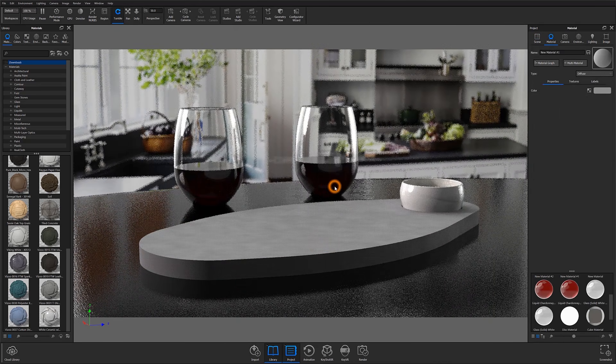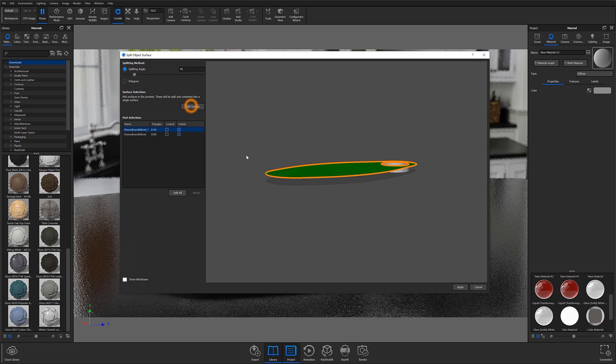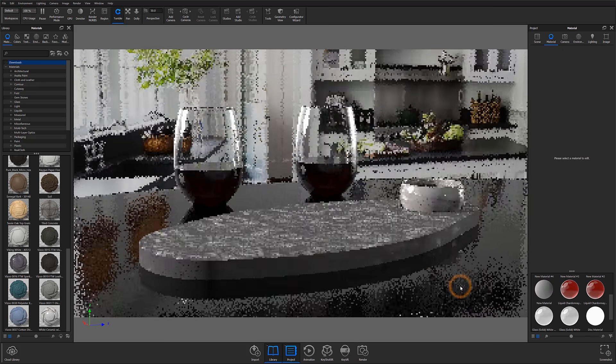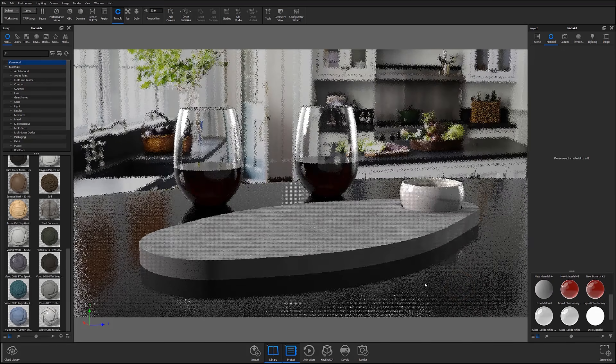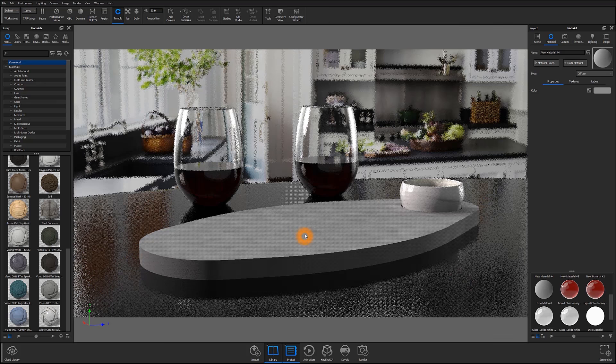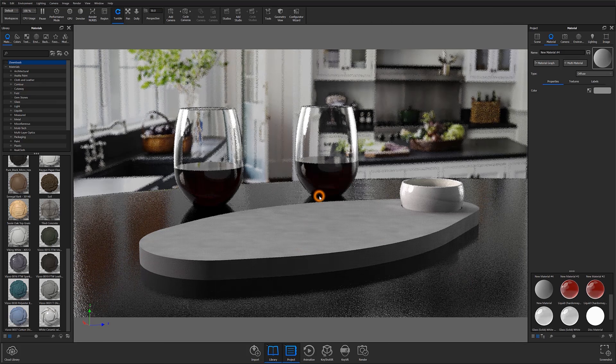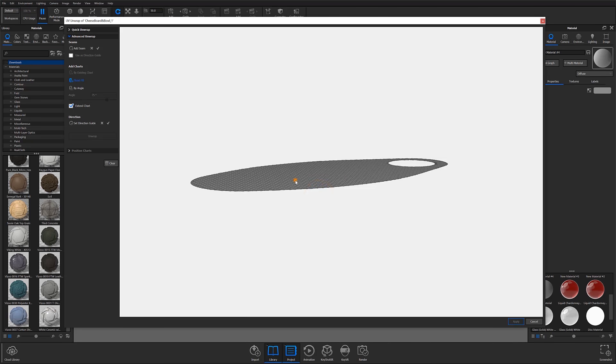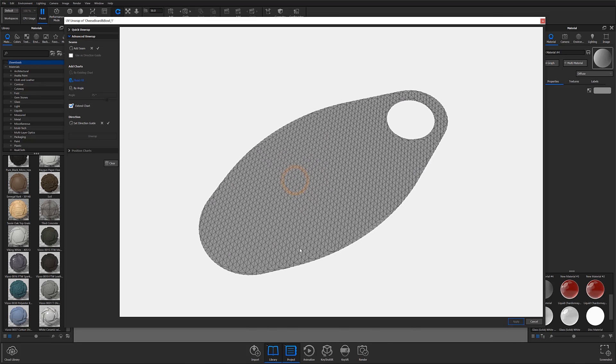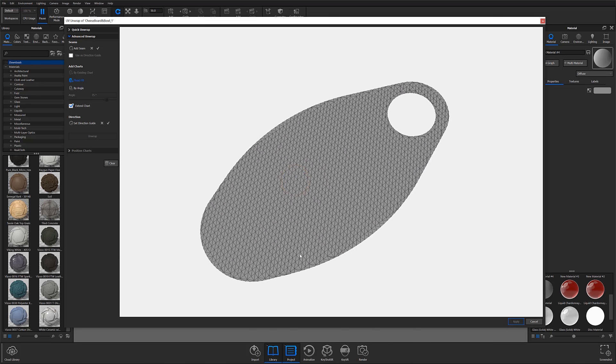At this point, we now have our model prepped for UV unwrapping. To unwrap, select the surface you'd like to work with and either right-click to select UV unwrapping from the pop-up menu, or select the Tools option from the ribbon at the top of your screen. Here you'll be able to open the UV unwrap workspace by selecting the unwrap UV option from either location.